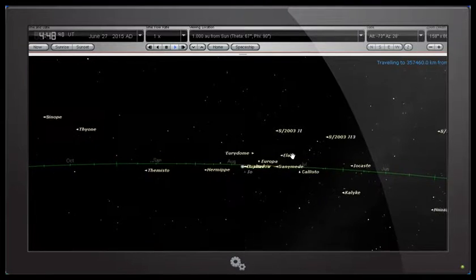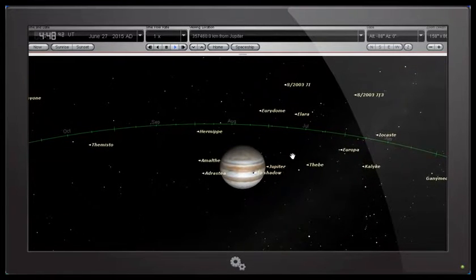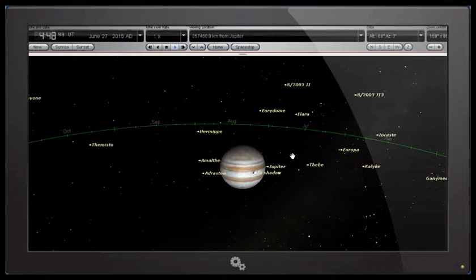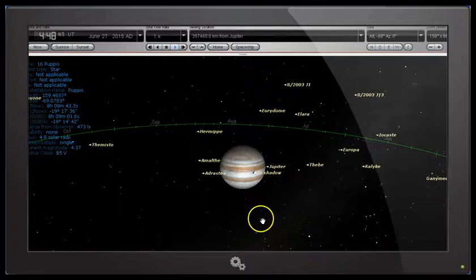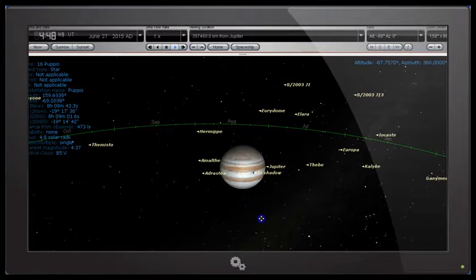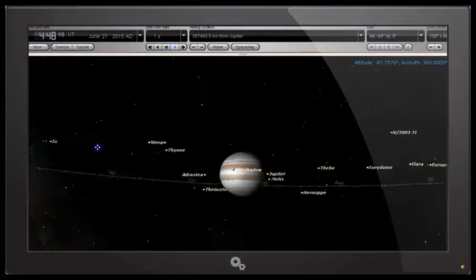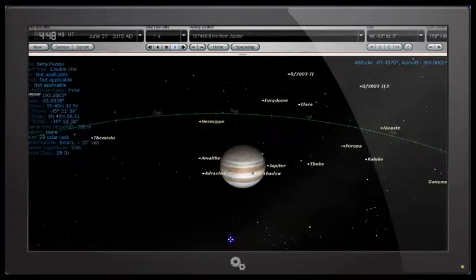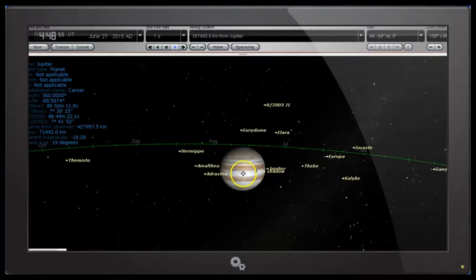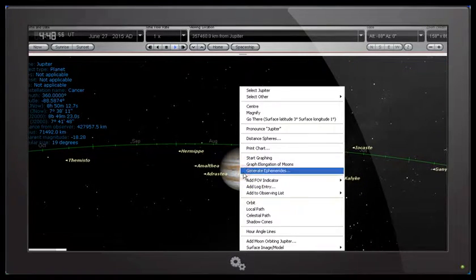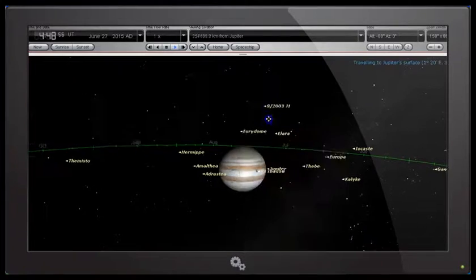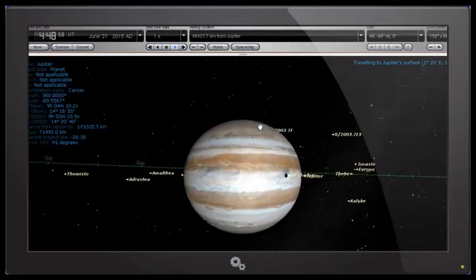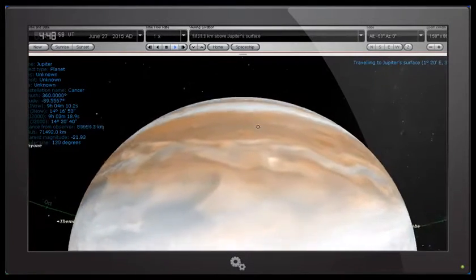Jupiter has got 67 moons that we know of. The four big ones, of course, that we can see through a telescope. So now we're near Jupiter and we can manipulate the view, we can go all around, or if we actually want to go to the surface of any planet, again we can go there to the surface coordinates.